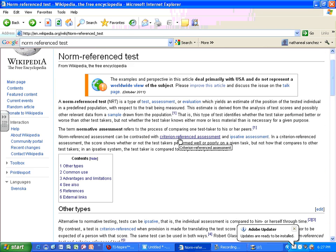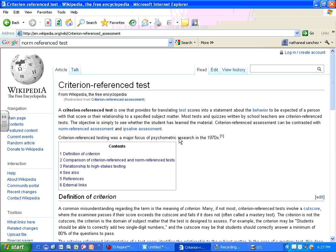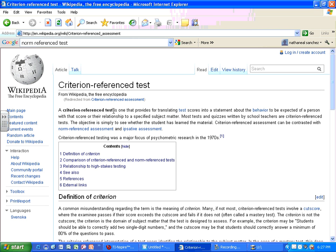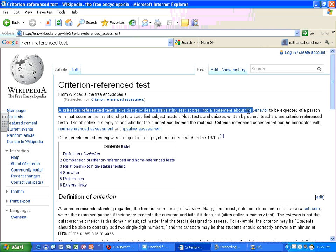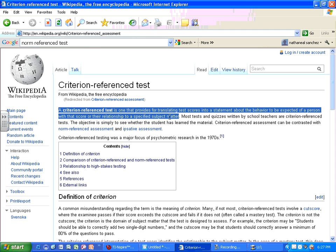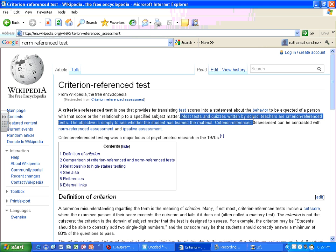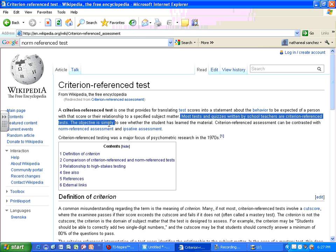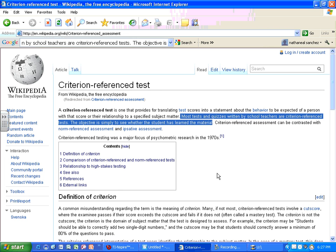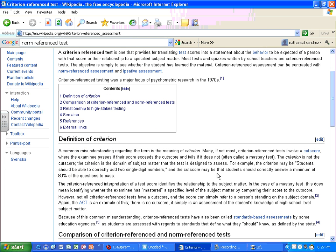Wikipedia also discusses criterion-referenced assessment: a criterion-referenced test translates test scores into a statement about the behavior expected of a person with that score in relation to a specified standard — essentially, did they learn it? Most tests and quizzes written by school teachers are criterion-referenced tests. The objective is to see whether the student has learned the material, which might make you think criterion-referenced tests are just regular school tests rather than standardized testing.